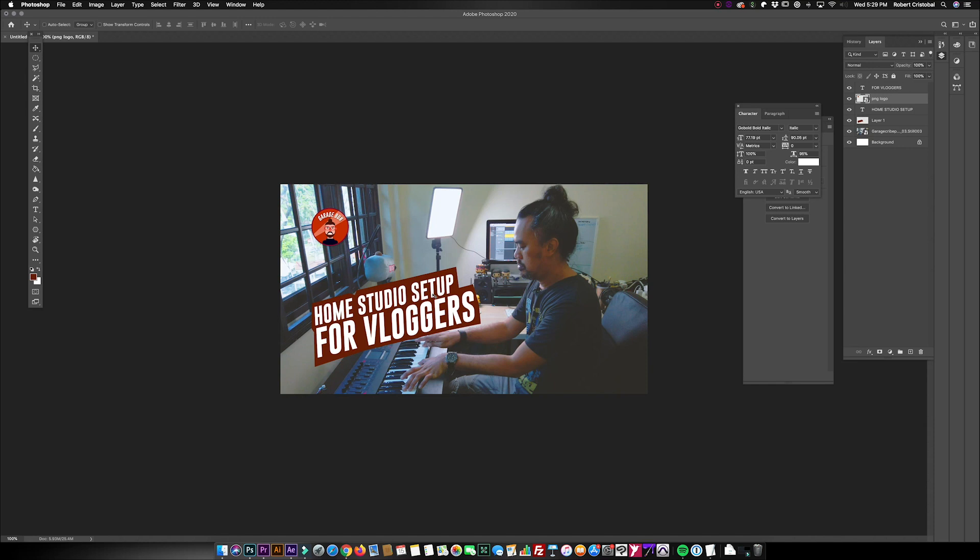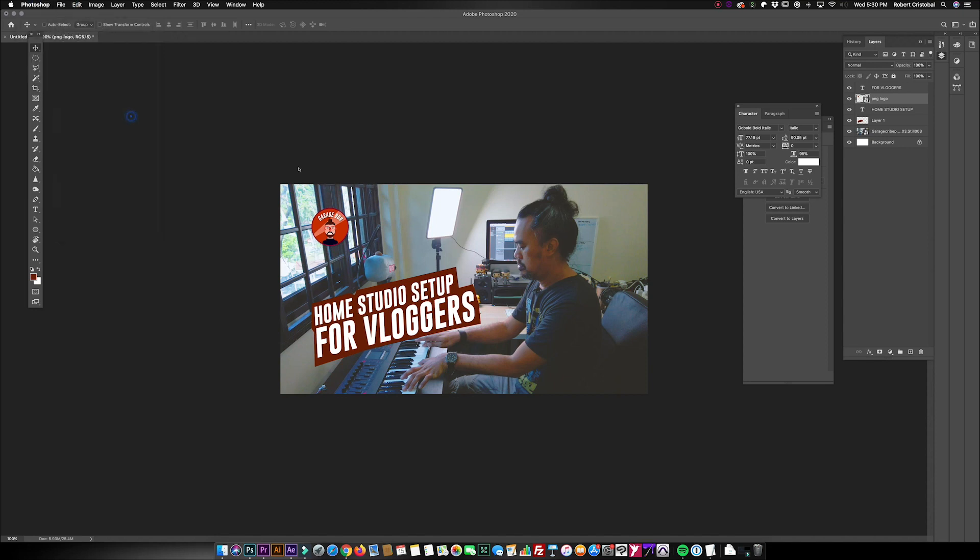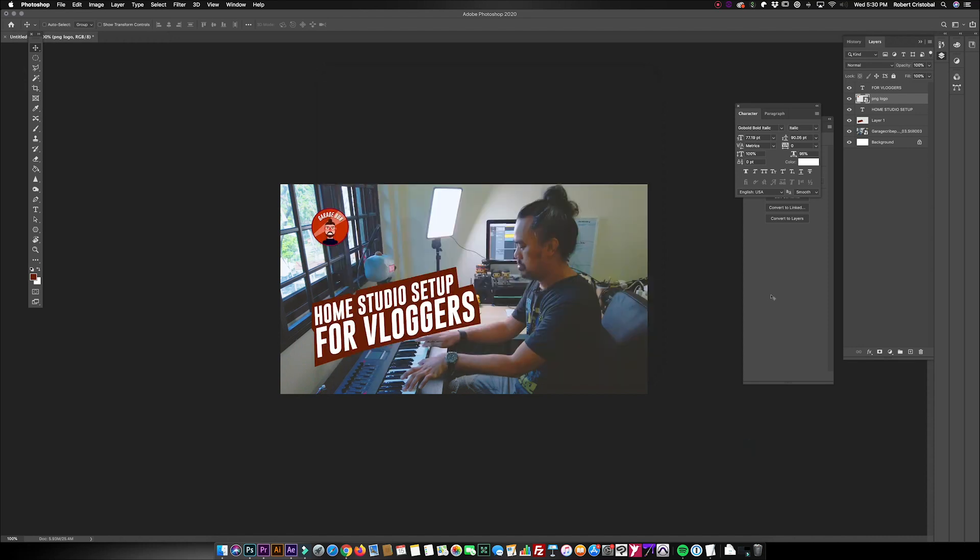And that's how easy it is to do a video thumbnail on Photoshop using a specific frame of your video edit in Premiere Pro. It's just a matter of saving this as a JPEG image and you're done.